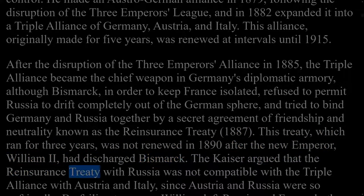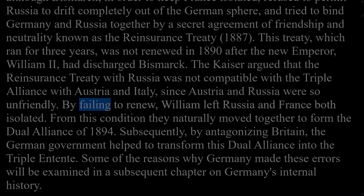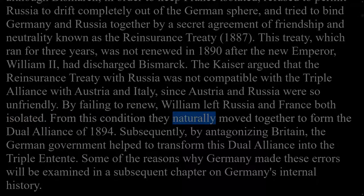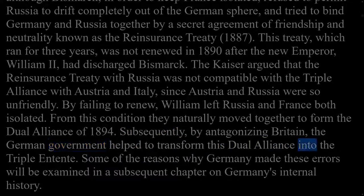The Kaiser argued that the Reinsurance Treaty with Russia was not compatible with the Triple Alliance with Austria and Italy, since Austria and Russia were so unfriendly. By failing to renew, William left Russia and France both isolated. From this condition they naturally moved together to form the Dual Alliance of 1894. Subsequently, by antagonizing Britain, the German government helped to transform this dual alliance into the Triple Entente.